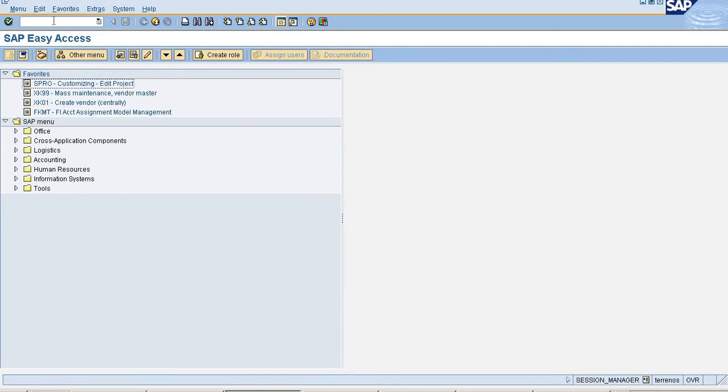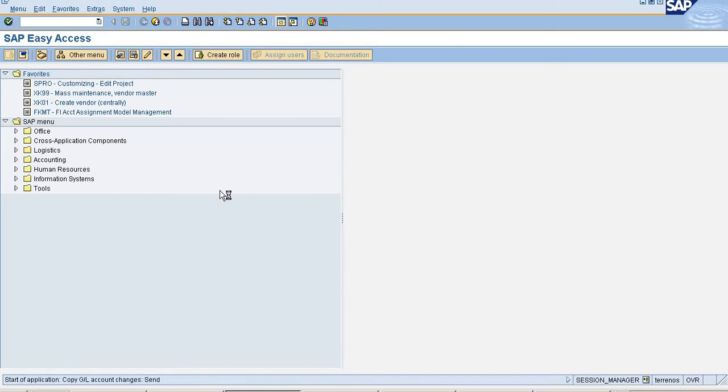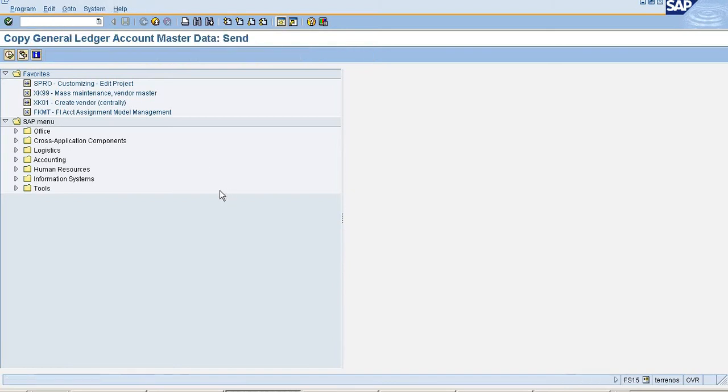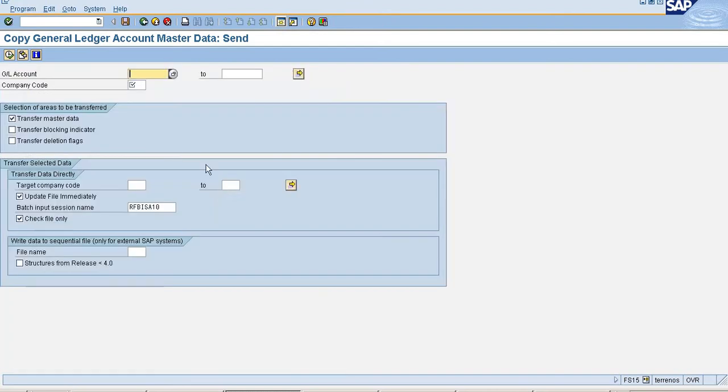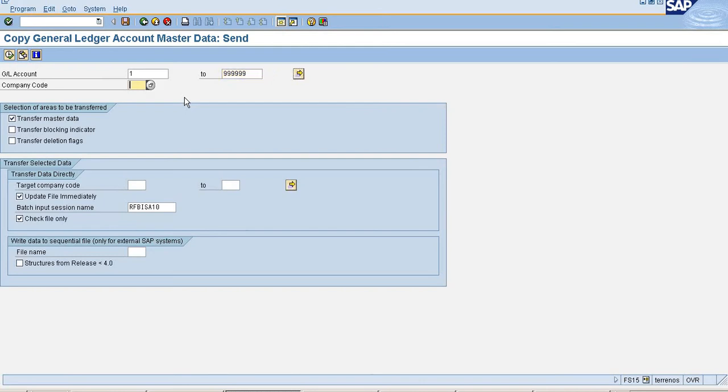Now I'm going to transaction FS15 to copy the GL master data from one company code to another company code. I'm going to copy from GL account 1 to my end number range 999999, and I am copying from...